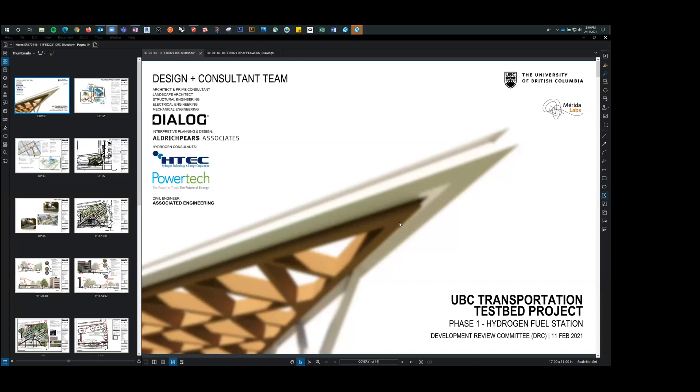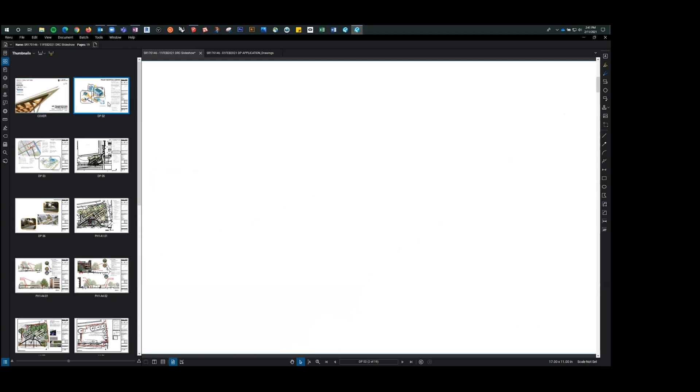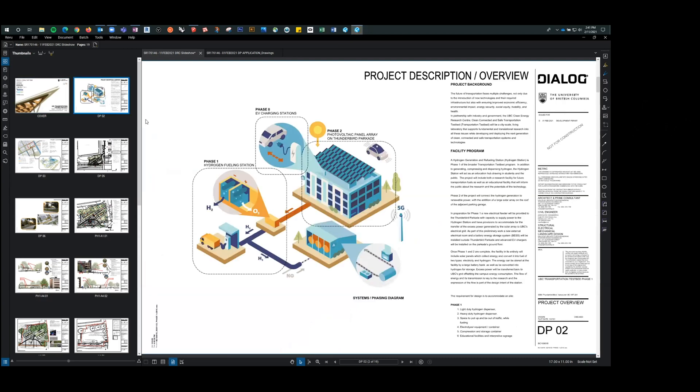Okay, good afternoon. So this is a project called the UBC Transportation Testbed Project, phase one, which is a hydrogen fueling station. And I'm going to ask Melissa, she's with Applied Sciences, and this is kind of her project. So Melissa is going to describe the overview project. I know some of you have seen this before, and there might be a few of you that it's all brand new. So we'll try to make it brief, but also descriptive.